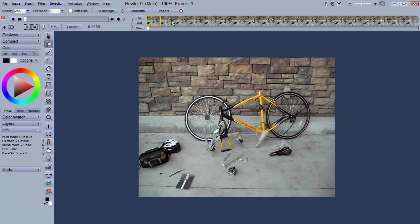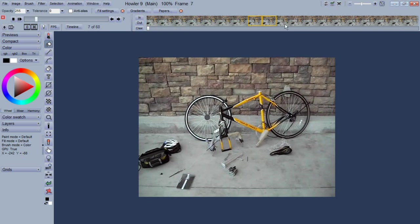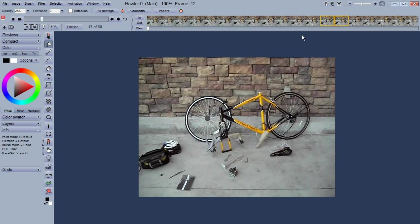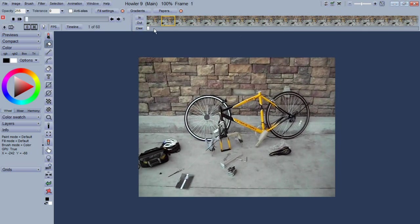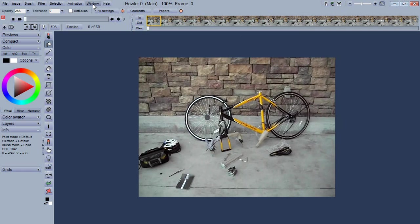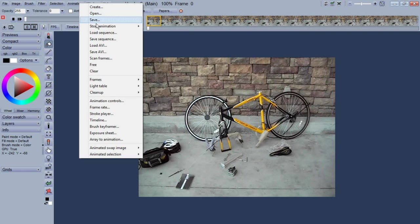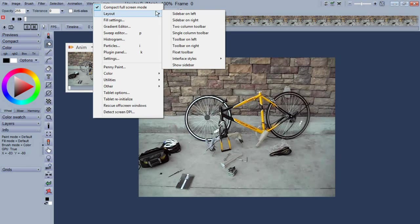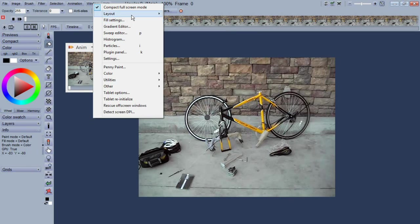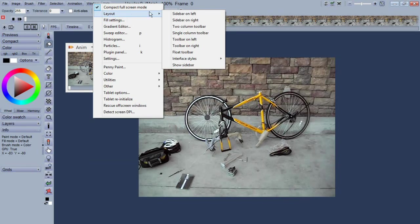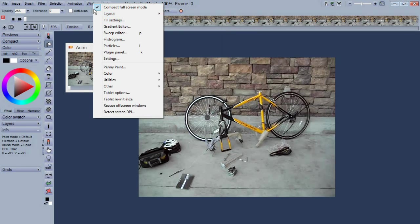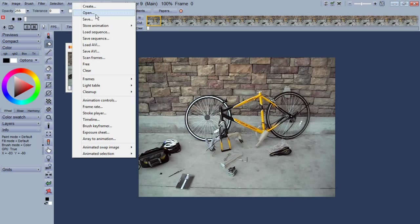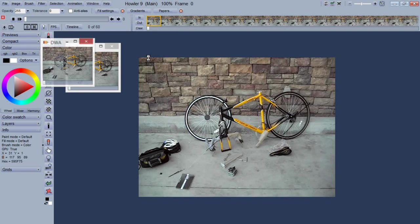And now that we have an animation we can of course scrub through it, or we can scrub through it also on the film strip. And let's see, I'm going to go ahead and store a copy of this to memory, or you could just as easily do it to the hard drive if you have a very large